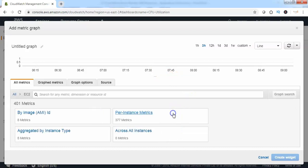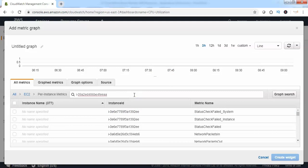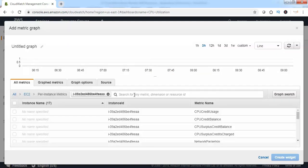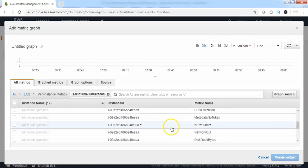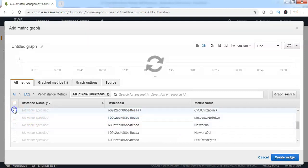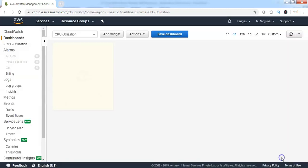Go to EC2, then go to per instance metrics. Select the metrics based on the instance ID. Then scroll down and choose CPU utilization. Click on create widget.